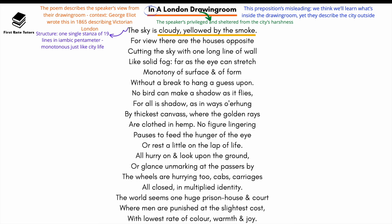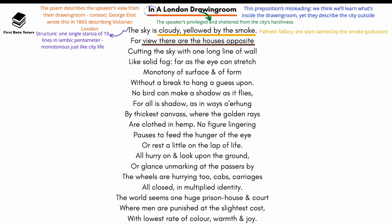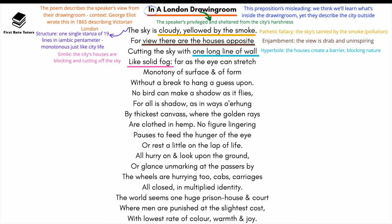In the first line, the speaker refers to how 'the sky is cloudy, yellowed by the smoke.' Pathetic fallacy is used effectively here, illustrating how the sky in London is tainted by smoke and pollution of the city and the Industrial Revolution. In the second line, 'for view, there are the houses opposite,' enjambment is used to show the view is quite drab and uninspiring. In the third line, 'one long line of wall' uses hyperbole — the houses create a barrier between man and nature, blocking out and sidelining nature. The simile illustrates how the city's houses are cutting off the sky, emphasising how unnatural and monotonous city life has become.